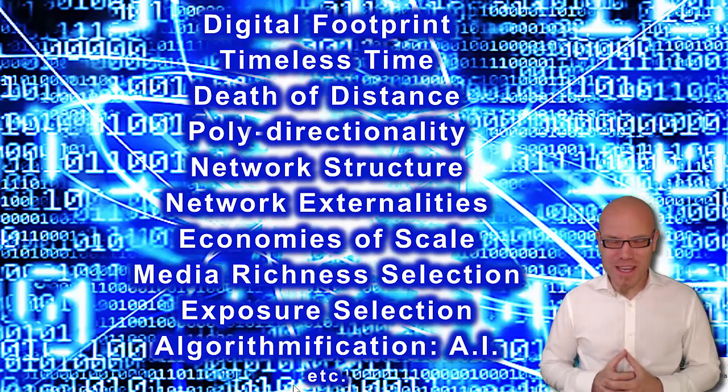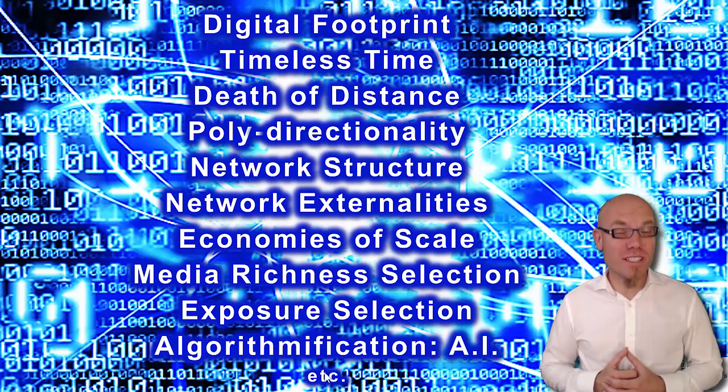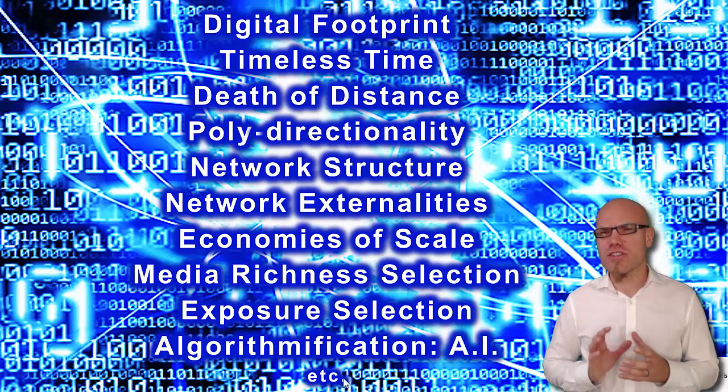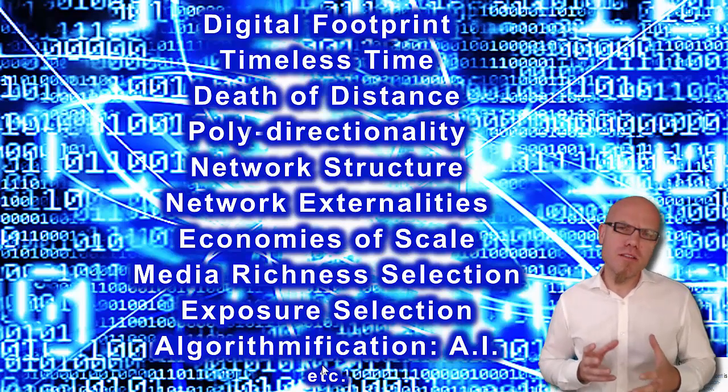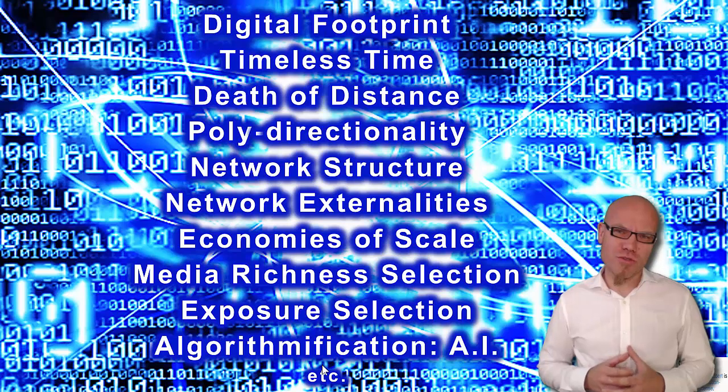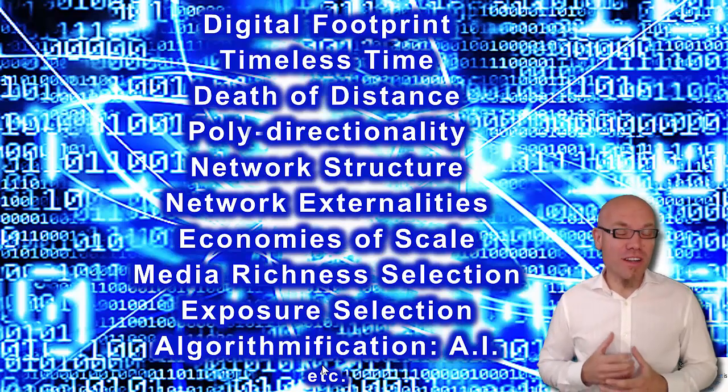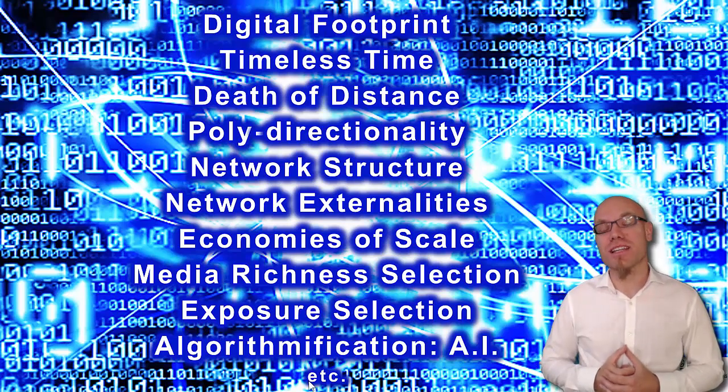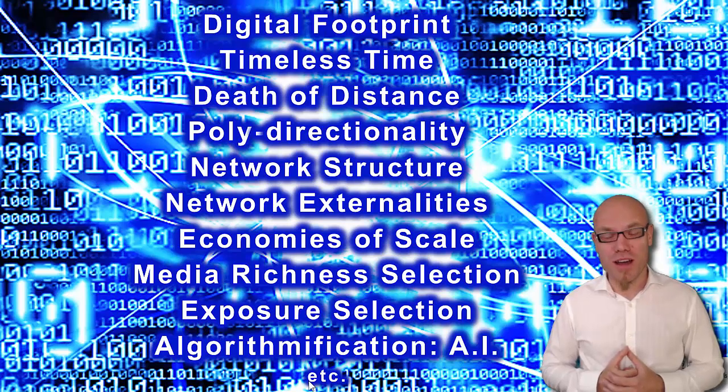So, summing up, we have 10 different characteristics of digitalization. These are not the only ones, but these are important ones, important characteristics that occur in this process of digitalizing information and communication processes.